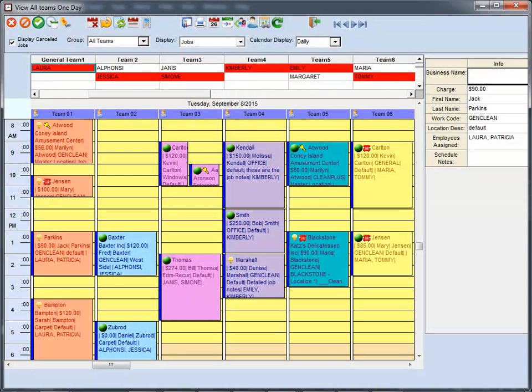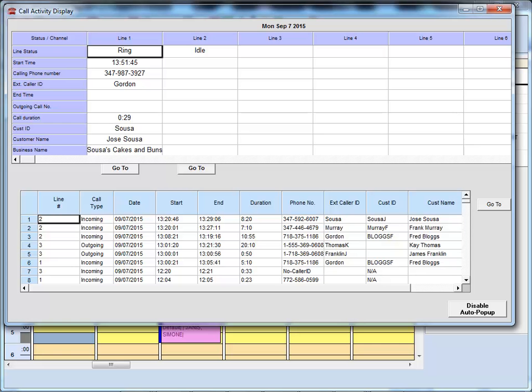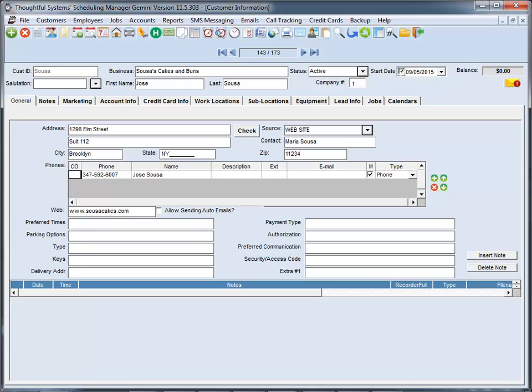Scheduling Manager offers a Caller ID pop-up option. This causes a screen to appear when the phone rings. It shows the number and name of the caller. All you need to do is click Go To and all the customer's information is right there on your screen. You can immediately see the customer's account balance, schedule jobs, history, and more.